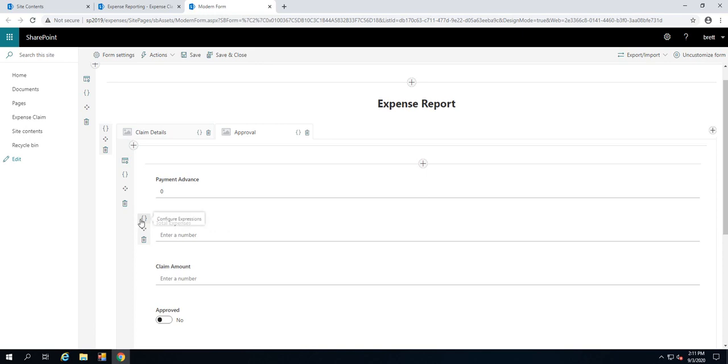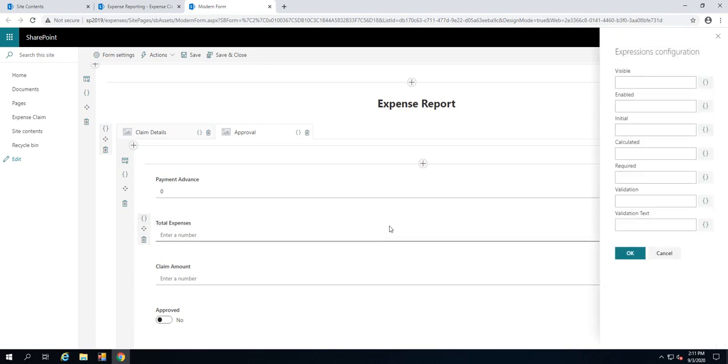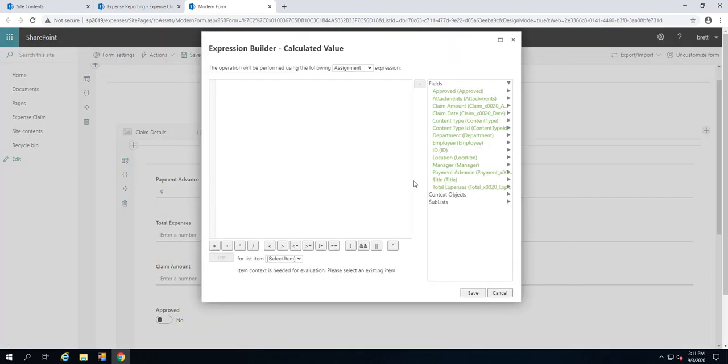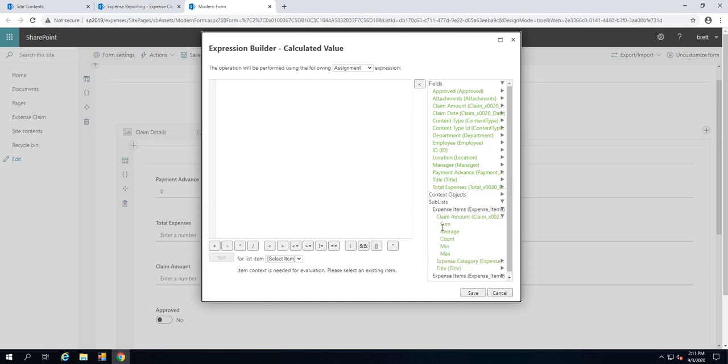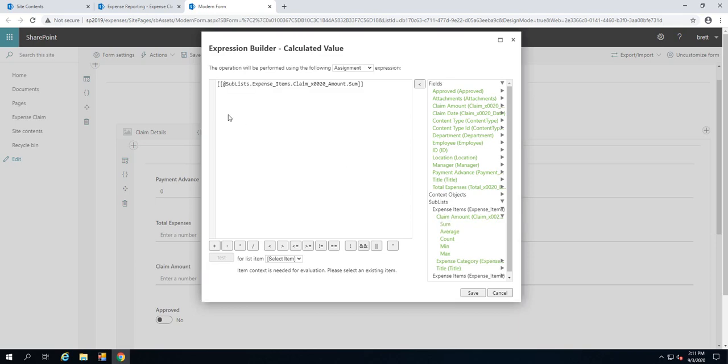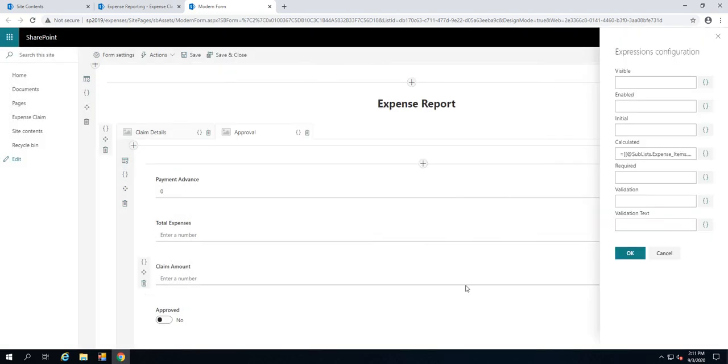We're going to use an aggregate function to take all the related claim amounts for all of these items like fuel and travel and what have you. And we're going to populate them into the total expense claim. As we hover over the total expenses, I'm going to click onto this parentheses here to configure the expressions. We'll go to the calculated property and we'll click onto parentheses again. That launches this expression builder where we can go through and add some expressions, calculations, that sort of thing. What we're going to do is actually expand the sub lists section and go and grab the claim amount. We're going to use this aggregate function of sum. Double clicking onto that, we'll put in that aggregate function for me. Now what we have to do is hit save.